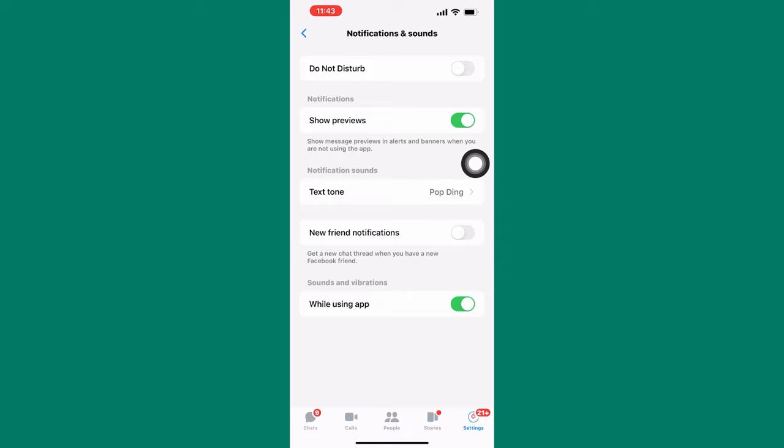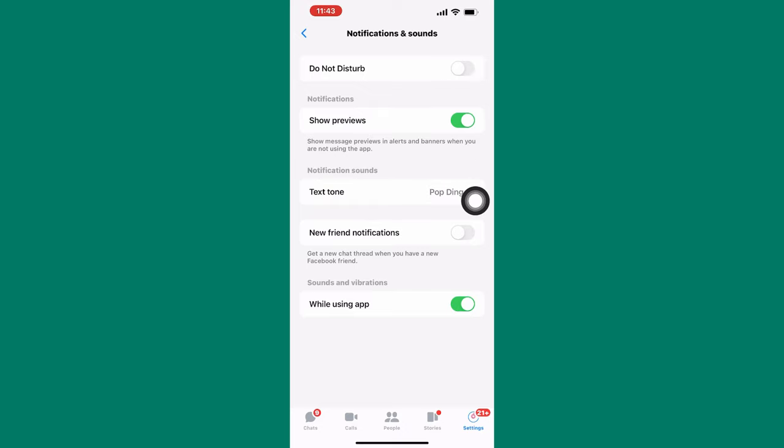The other setting is, make sure this toggle button named Do Not Disturb is turned off just like mine here. This is because it will stop notifications and chat heads from showing. Let us now move to the next step.